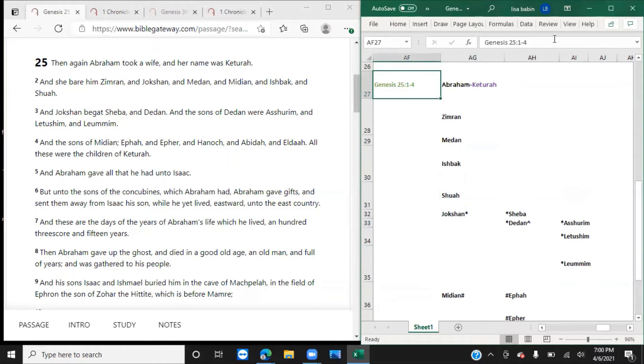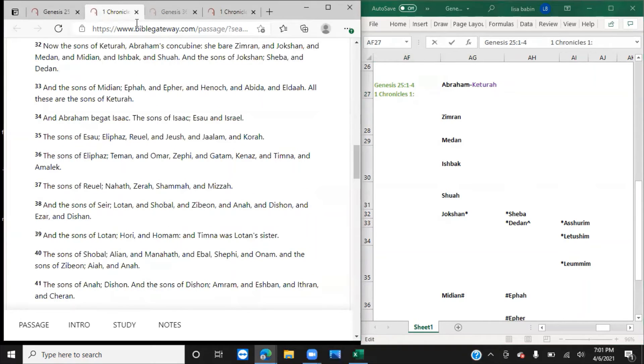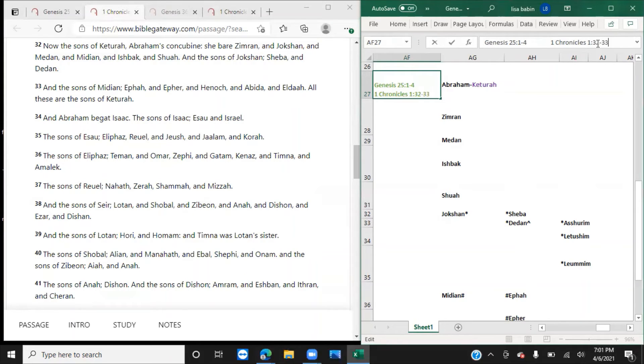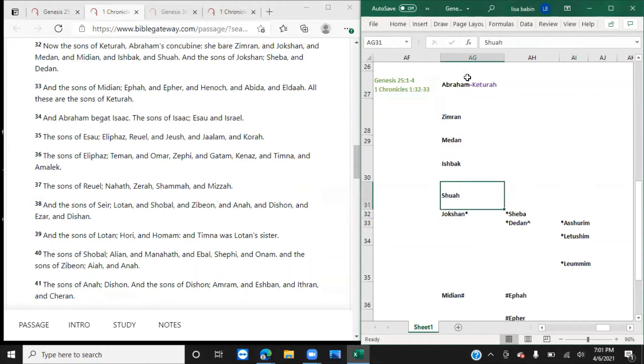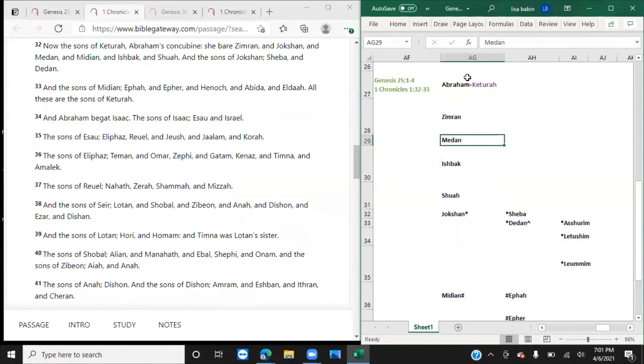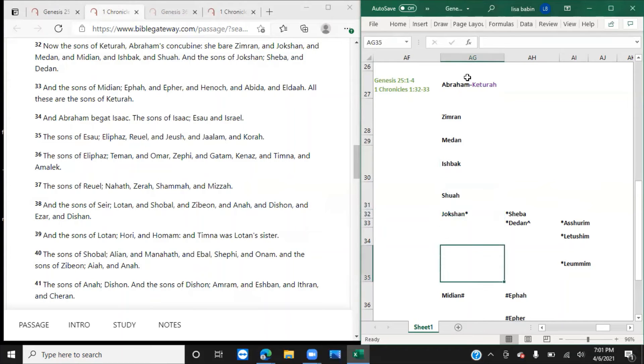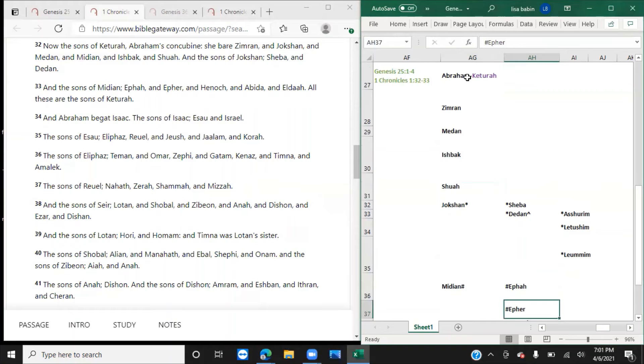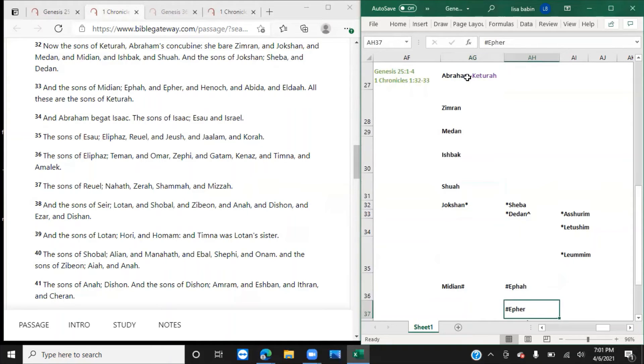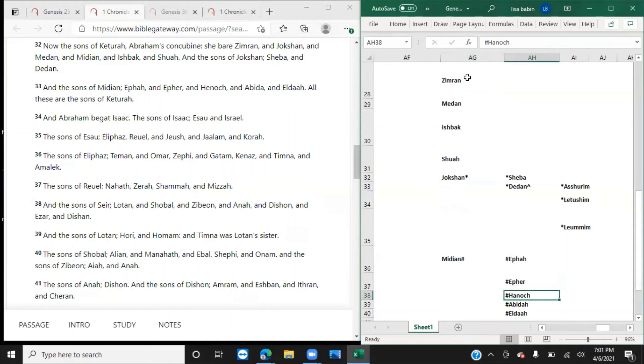Per the usual, we will cross-reference this with 1 Chronicles 1, verses 32 through 33, which says, 'Now the sons of Keturah, Abraham's concubine: she bore Zimran, Jokshan, Medan, Midian, Ishbak, and Shua. And the sons of Jokshan: Sheba and Dedan. The sons of Midian: Ephah, Epher, Hanoch, Abida, and Eldaah.'